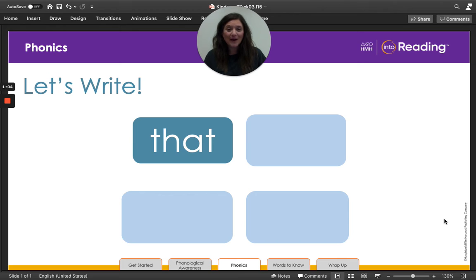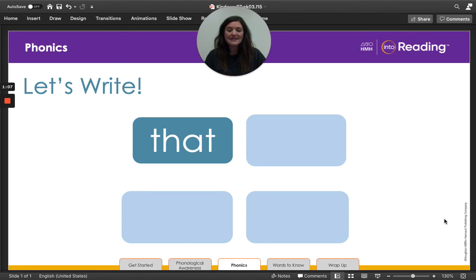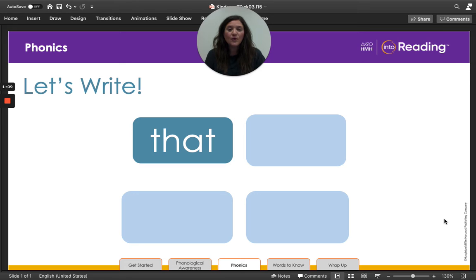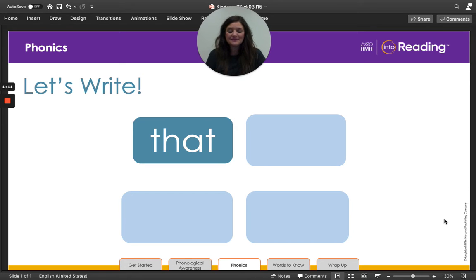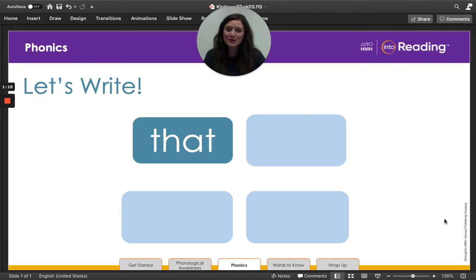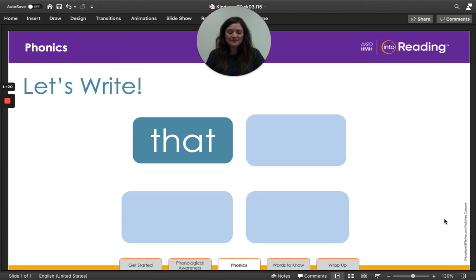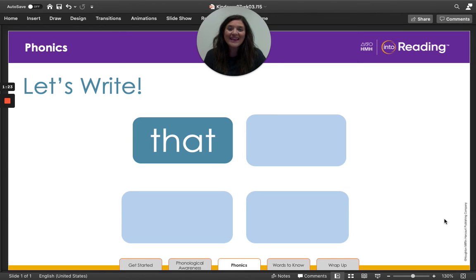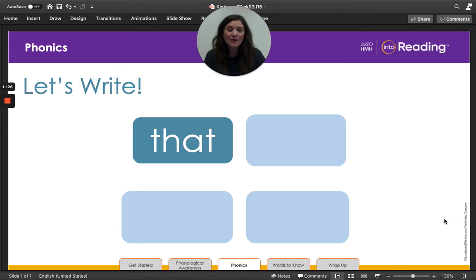Are you ready to do another one? All right. I want you to listen. The word is this. Now you say it. Good. Julian drew this picture. Now write the word this. Then I want you to check your work with mine.